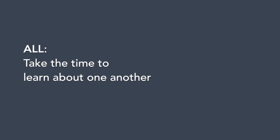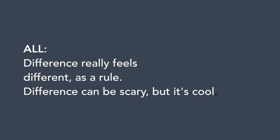So don't you go judging a book by its color. Take the time to learn about one another. Difference really feels different as a rule. Difference can be scary, but it's cool.